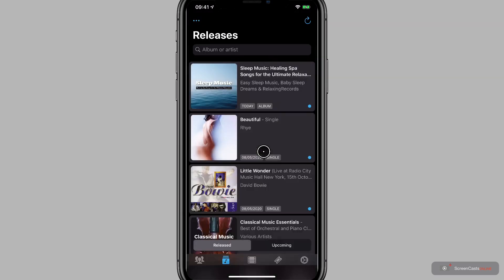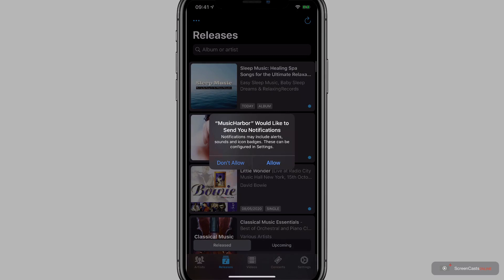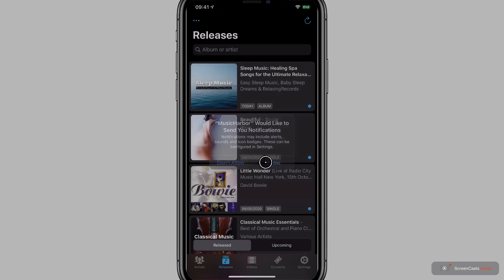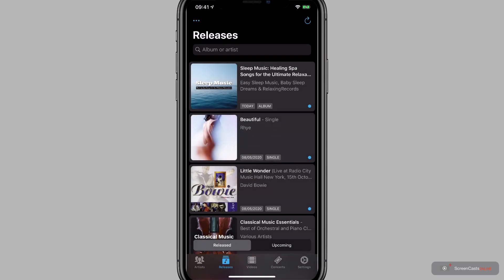A notification appears to say I've imported 203 artists — I knew I was close with just over 200. I'll tap OK. And then I need to decide whether I want notifications or not from Music Harbor, so I'll allow them for now. And the main interface appears. At the bottom there are sections for artists, releases, videos, concerts and settings, and we're going to work through these one at a time.